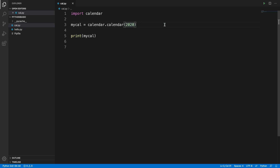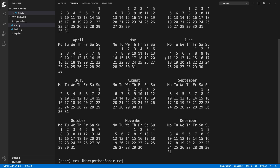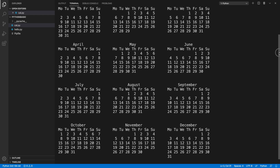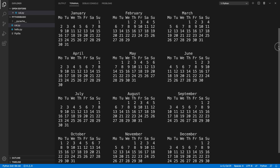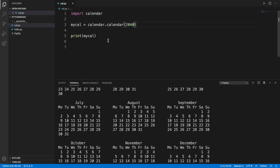Let's also check another year — putting 2040 — and if we run it and expand, we can see it is able to print the 2040 calendar very easily. So that's it — it is very simple, and within just two lines you can create and print a calendar.